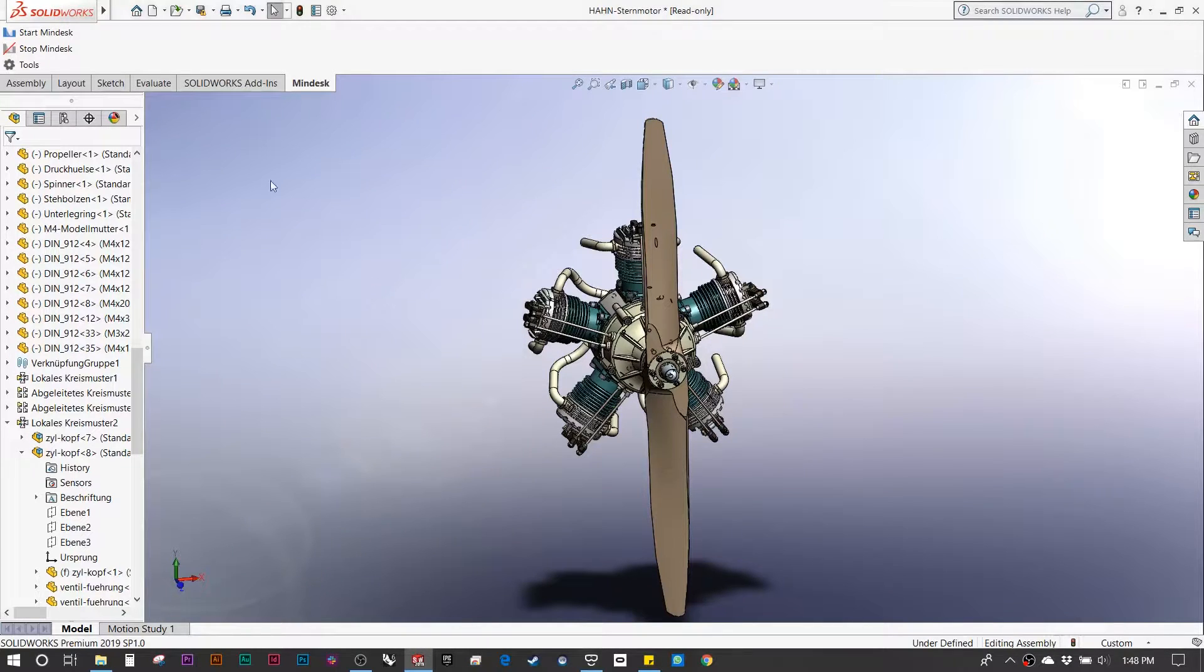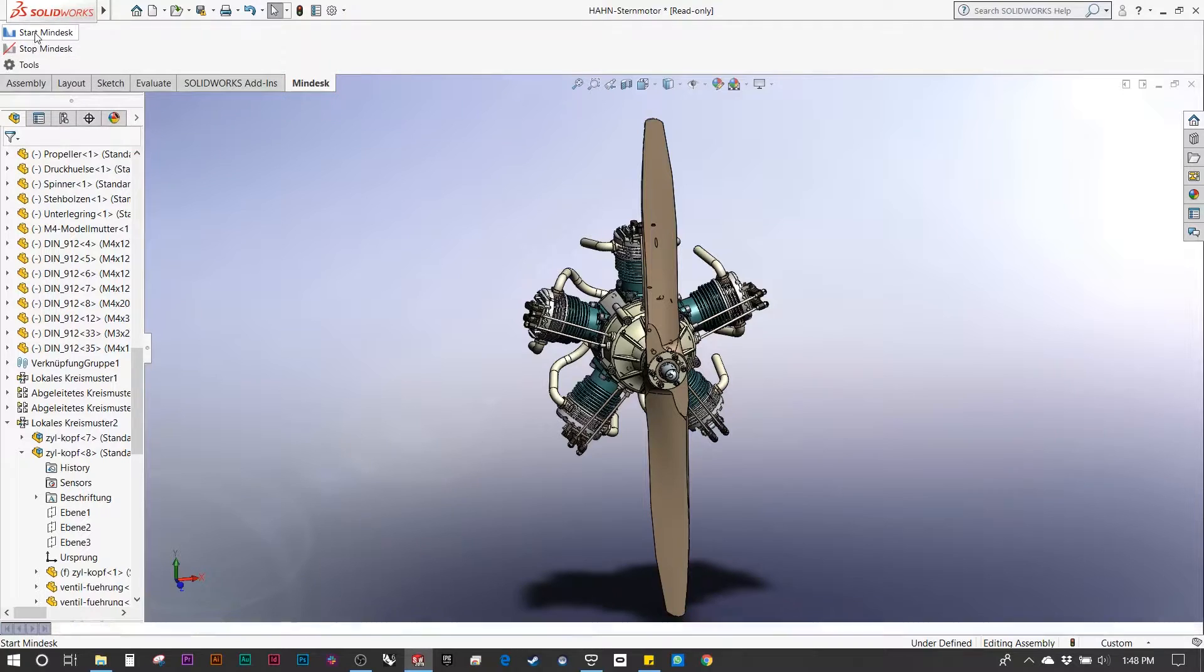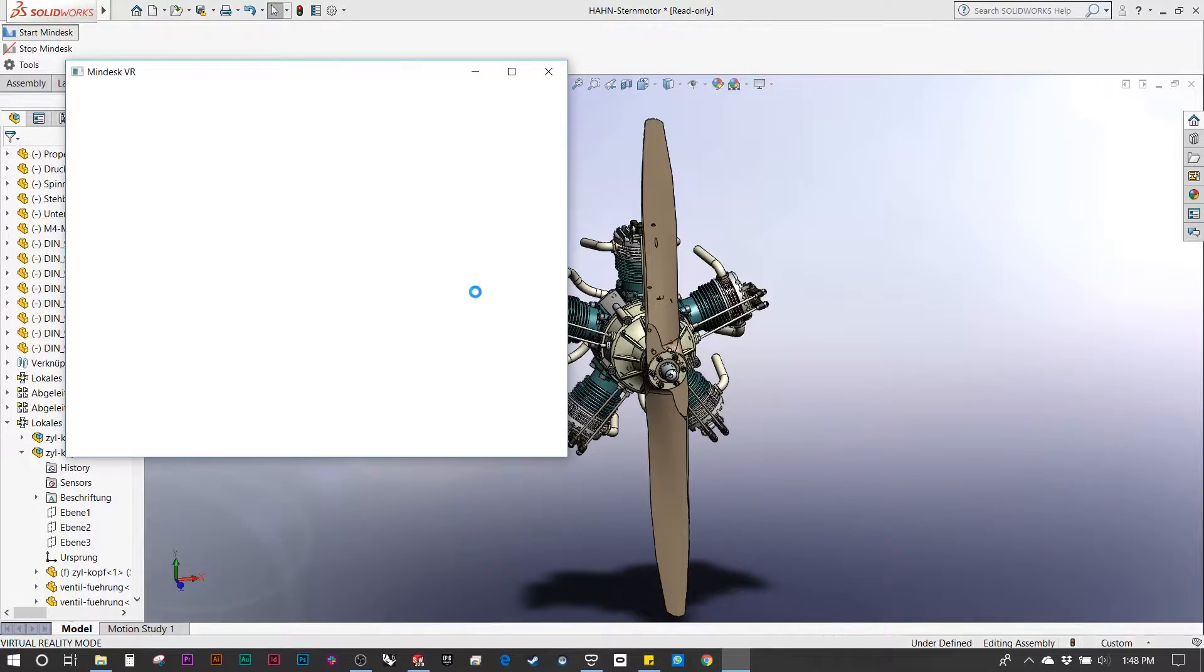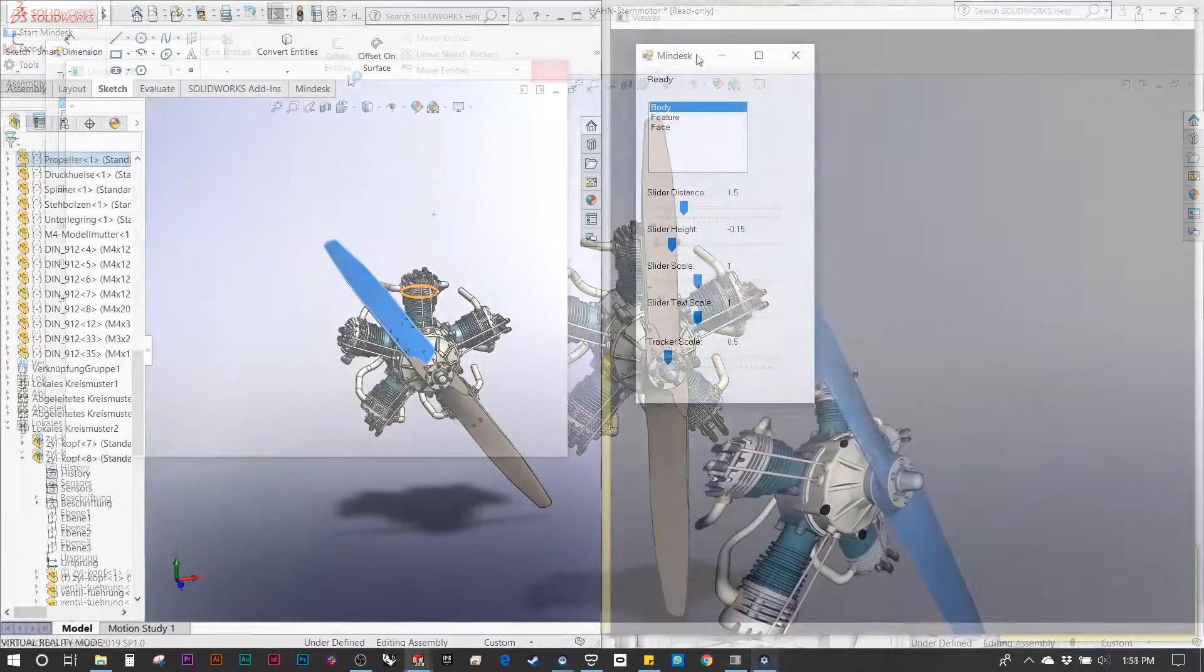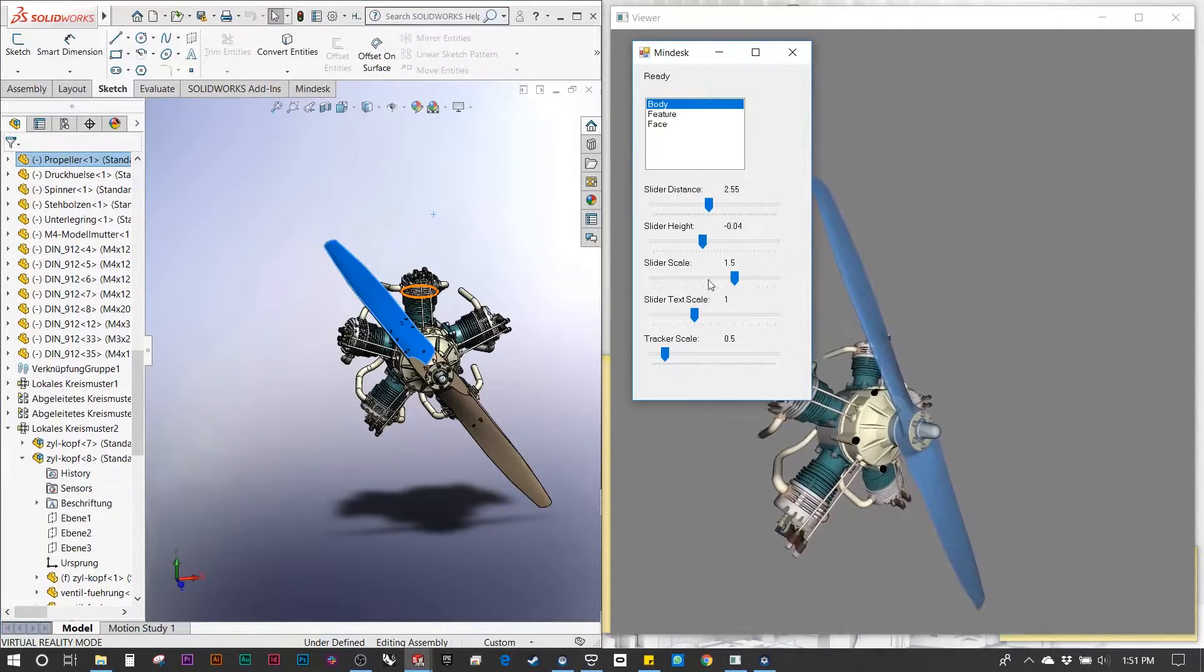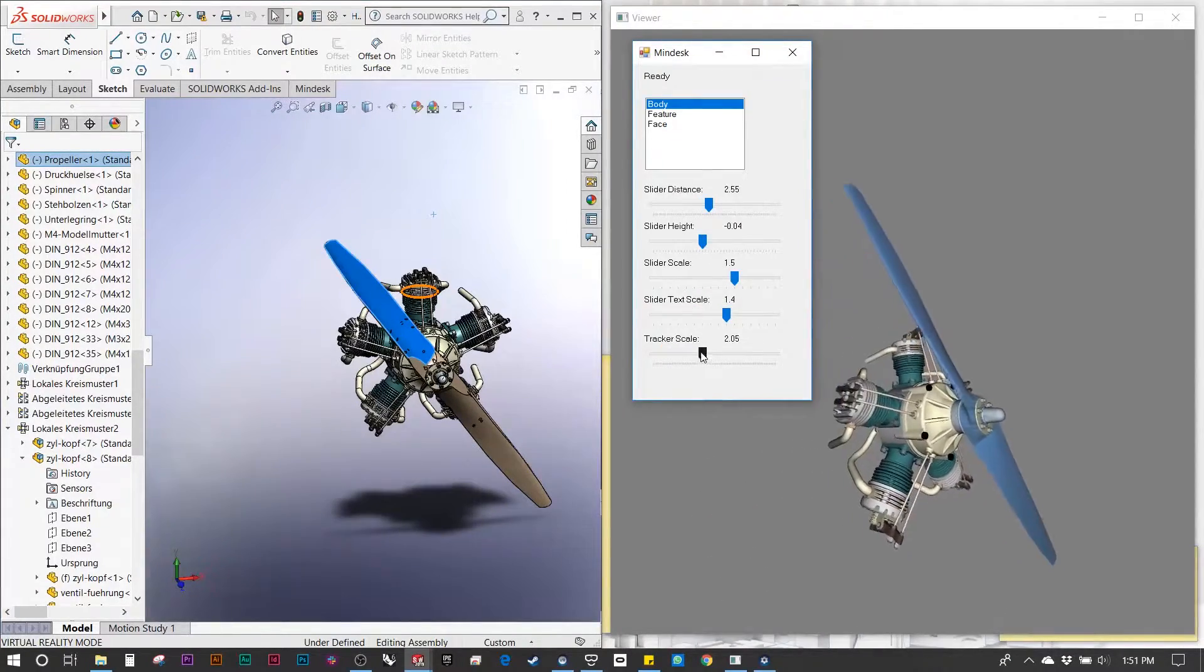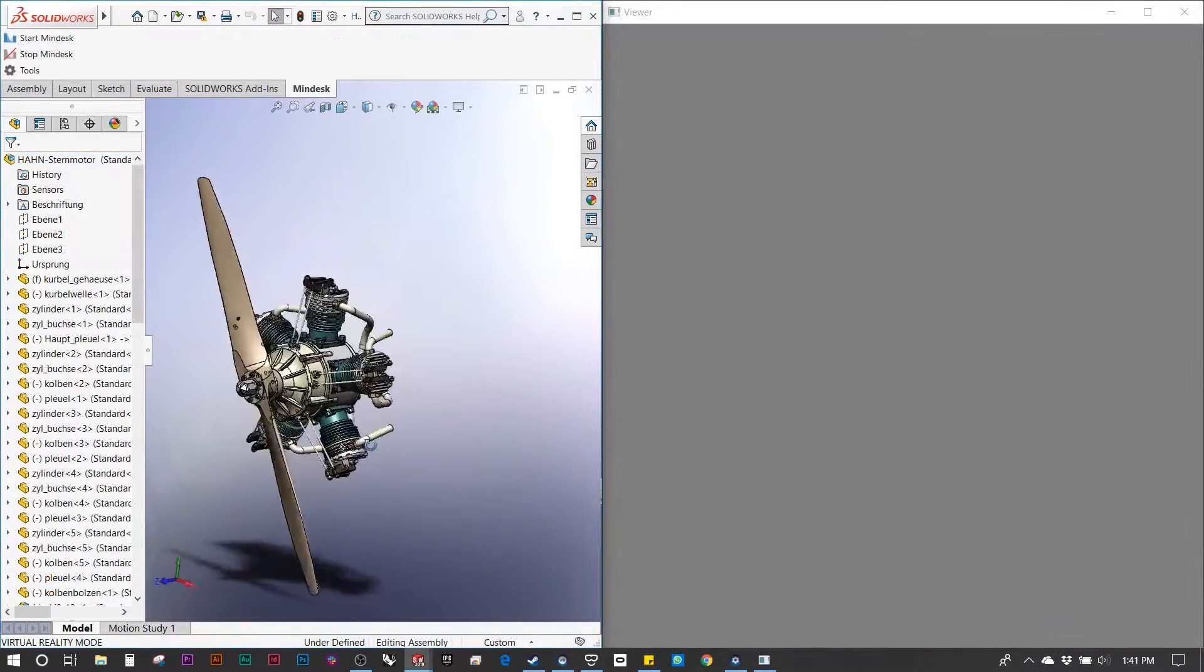That way every time you launch SolidWorks, you'll have the MindDesk tab allowing you to launch it quickly. From there, let's go ahead and launch MindDesk. You'll notice a few additional settings that you can mess around with, but the default is pretty much ready to go.